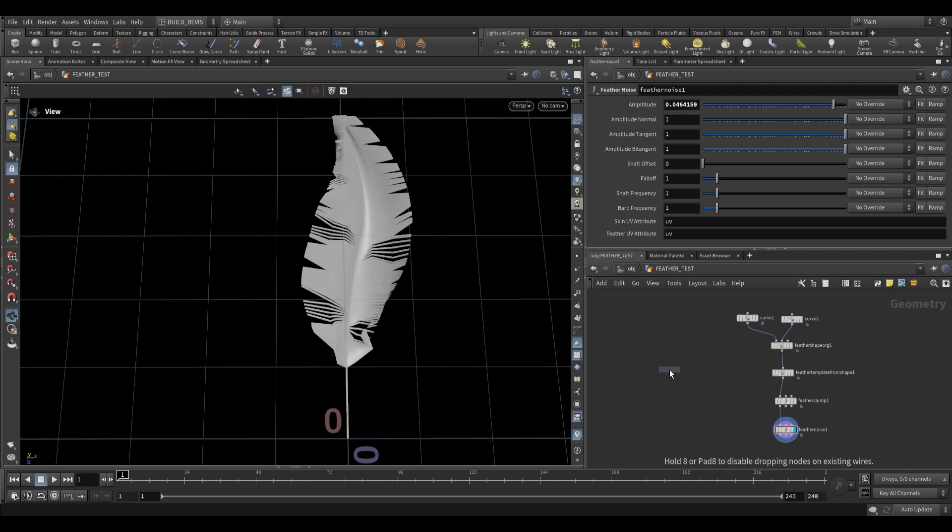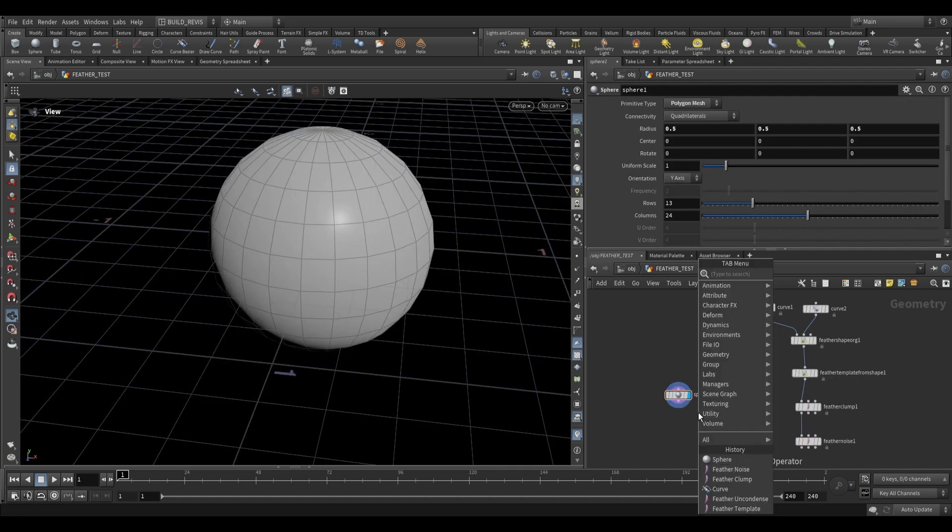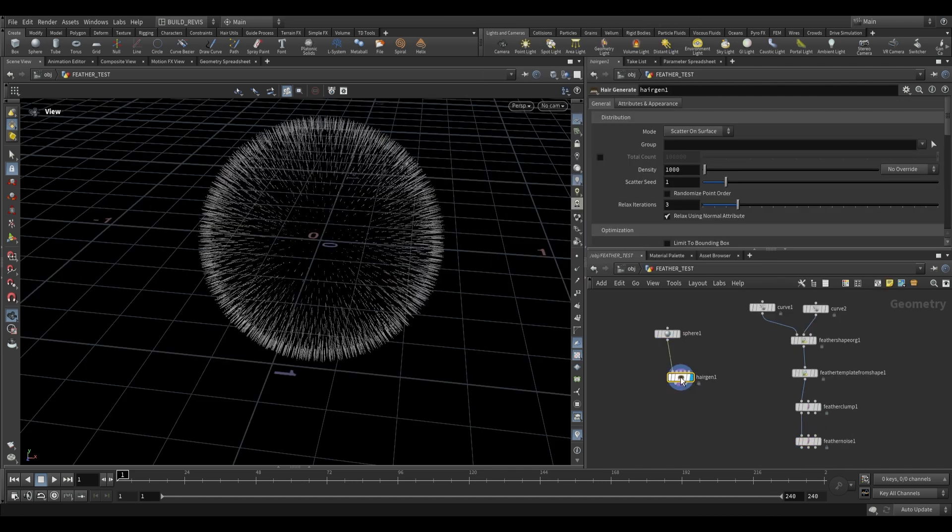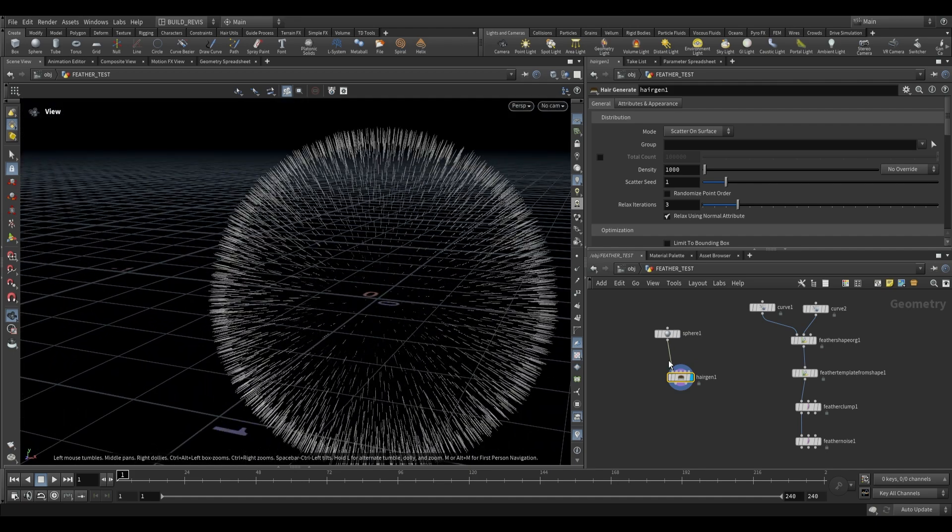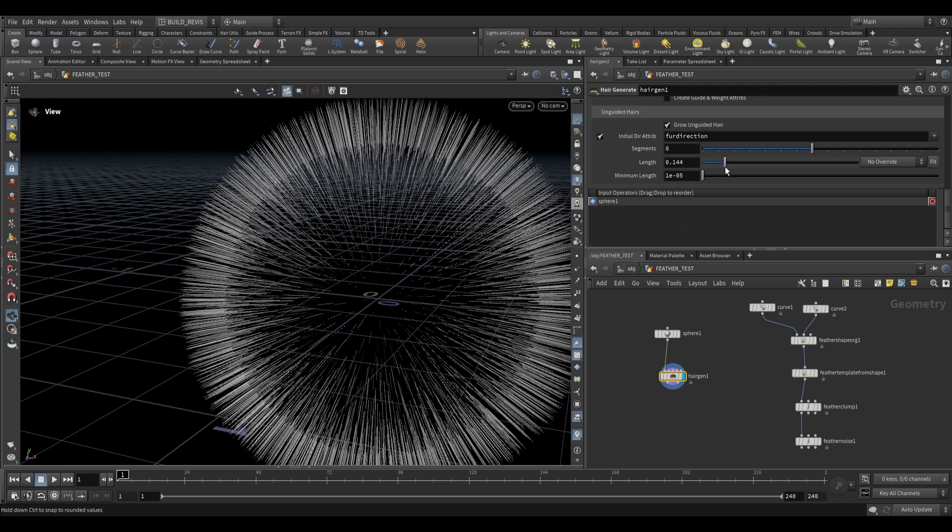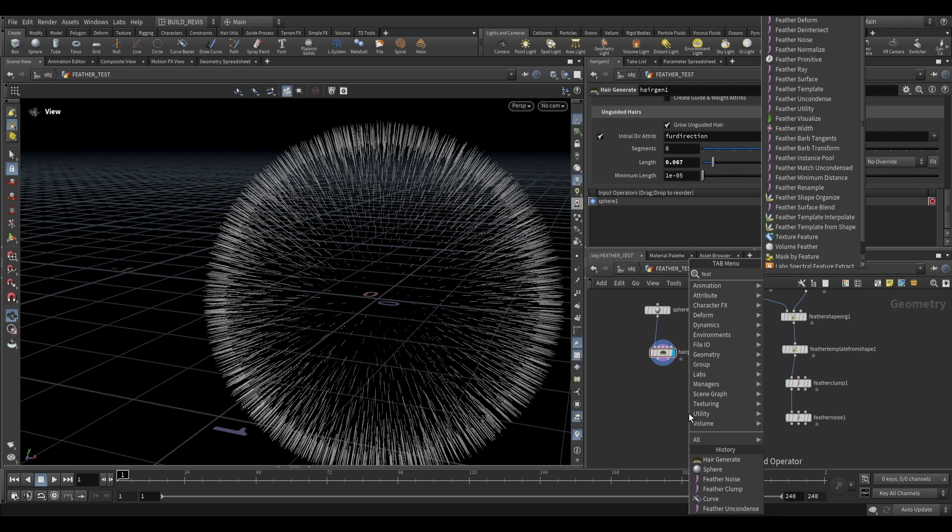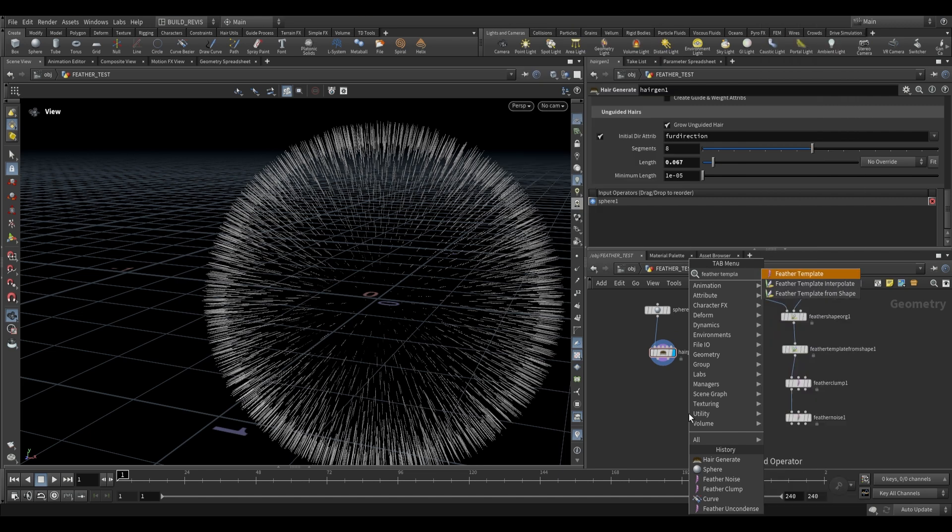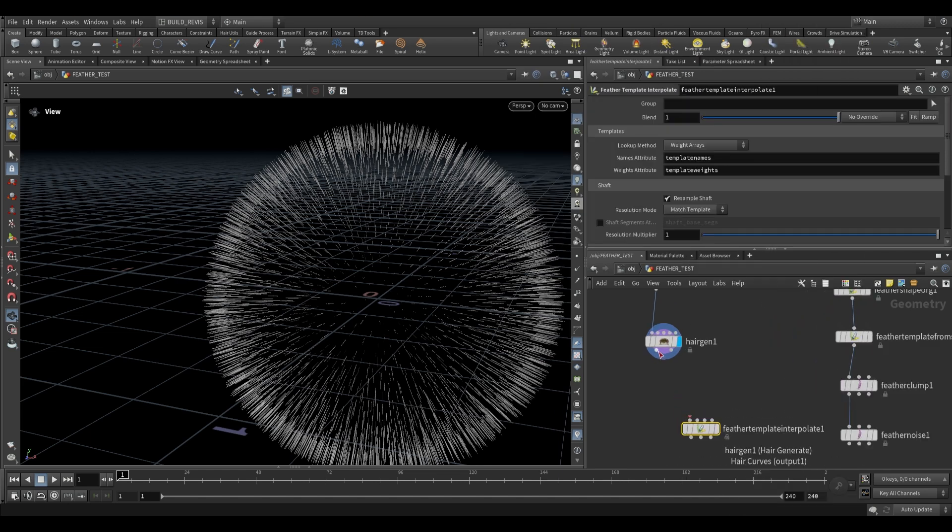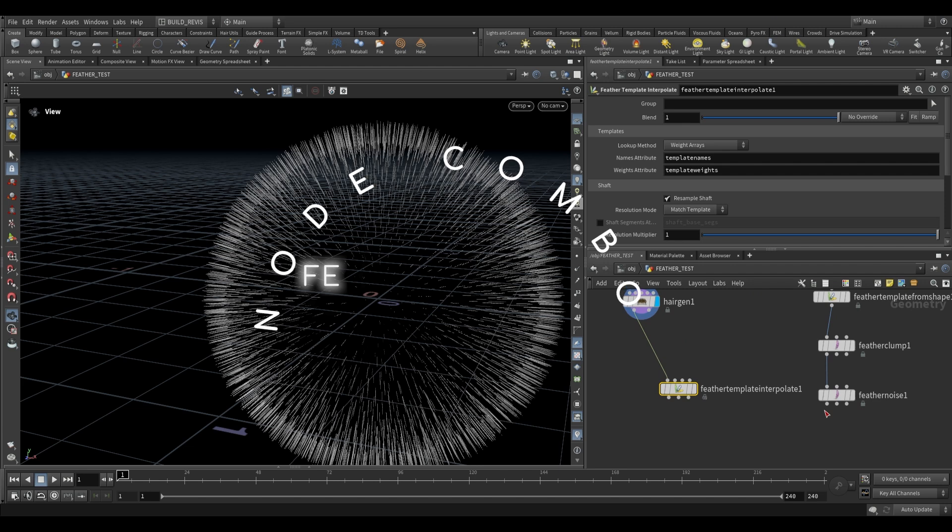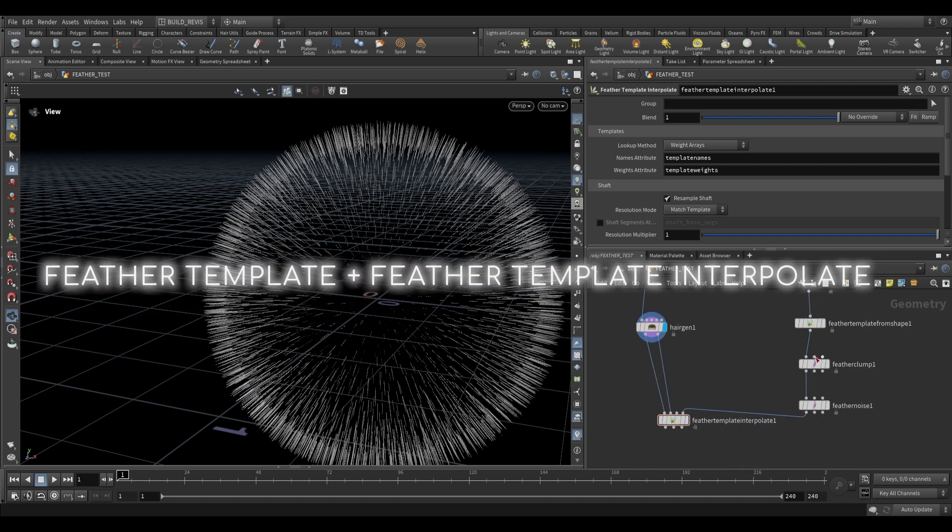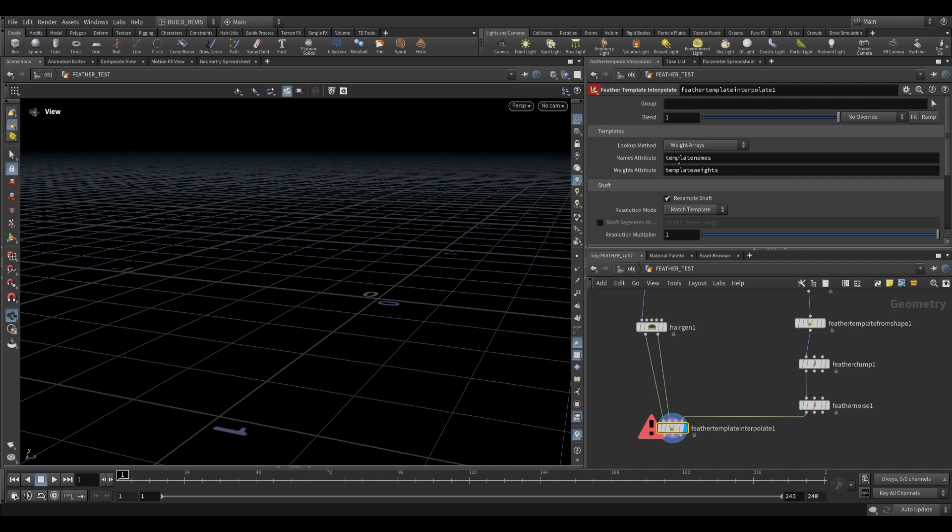So I'm going to go ahead and just drop a sphere. Over here we can use the hair gen tools, hair generate, plug the sphere in over here and just generate all of these curves as we've done before. We can increase the length of these and then there's a very useful node that we can use which is the feather template interpolate. So if we go over here the first input is going to take our guides and the second input is going to take the skin and the final input is going to take our feather input.